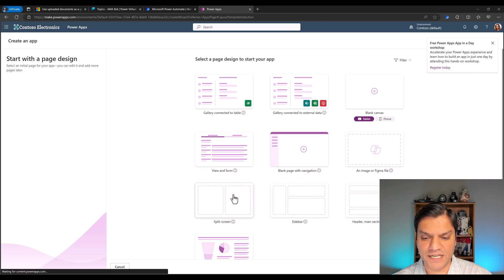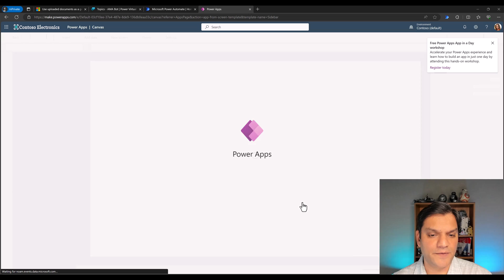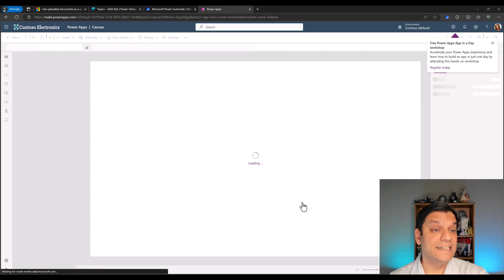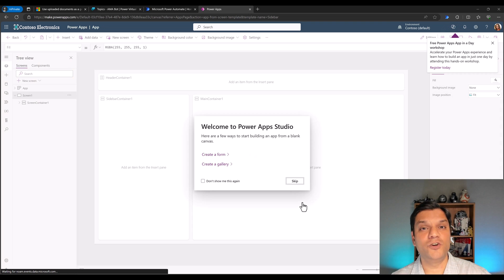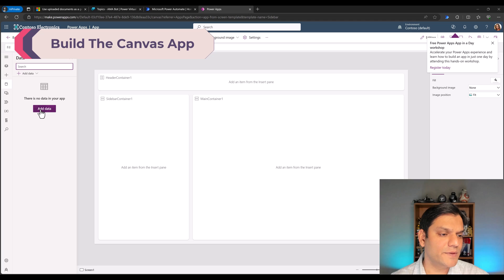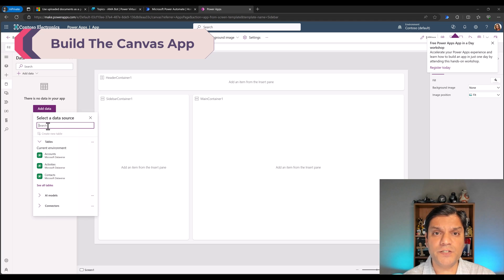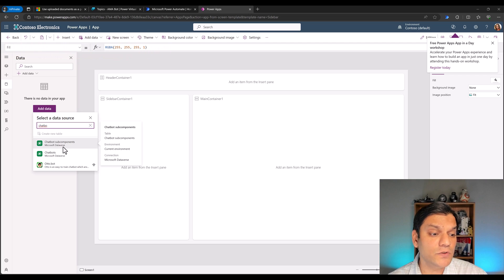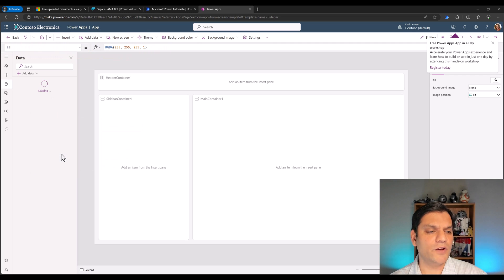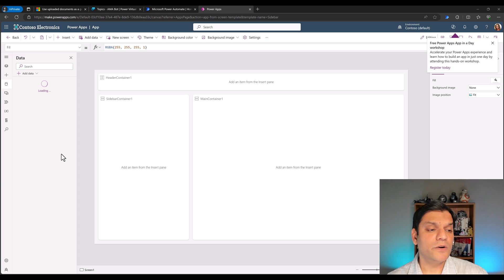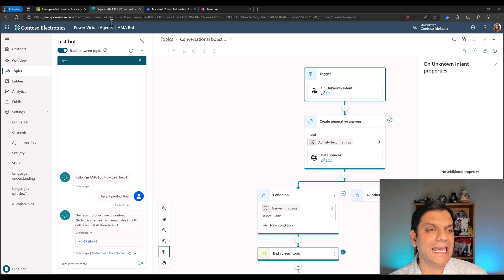I'll click Skip and go to Data, then Add Data. The first one to search for is called 'Chatbots' — we will use the chatbot subcomponents anyway, but it's going to grab your chatbots. In the chatbot, once it's done loading, we're going to search for AMABot. That's the bot we named — that's the brand new one we just created.